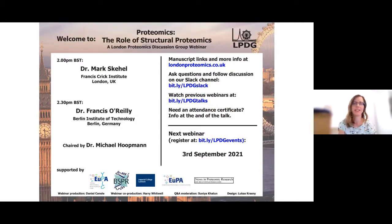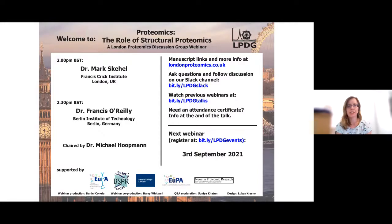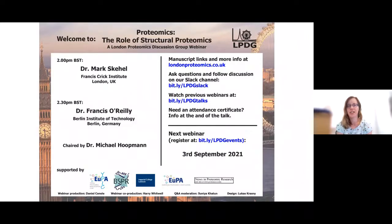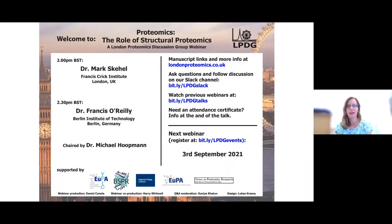Hello everyone and welcome to the sixth webinar of this year, today on the topic of structural proteomics. We're joined by two speakers, Dr. Mark Scahill and Dr. Francis O'Reilly, alongside our guest chair for today, Dr. Michael Hoopman. Michael will chair the question and answer session after both talks in a roundtable discussion. I have a few housekeeping points before I hand over to our guest chair to introduce the first speaker.